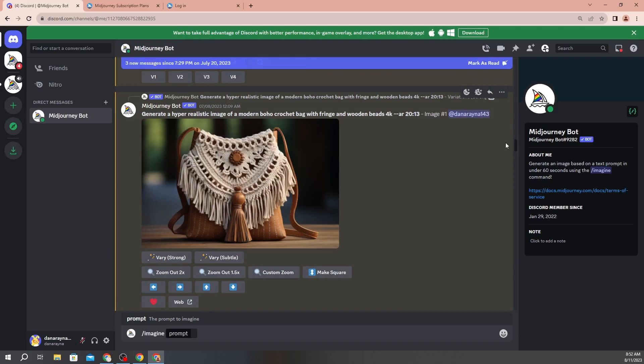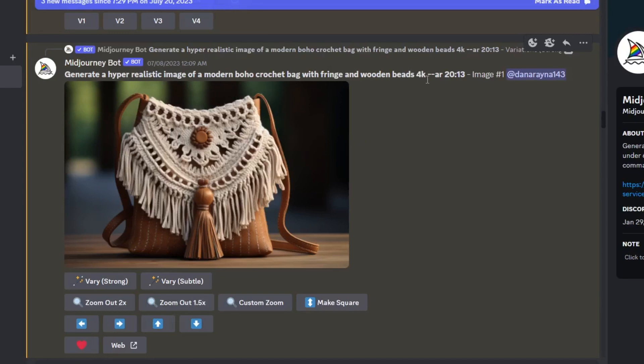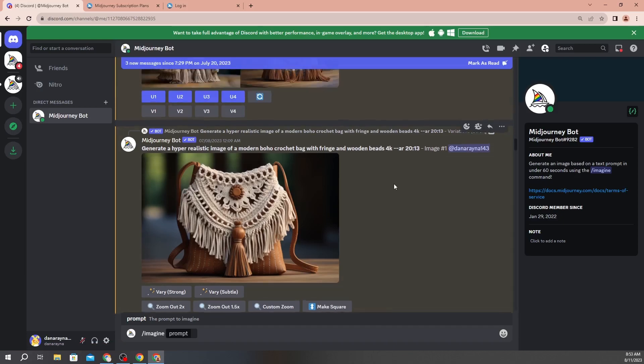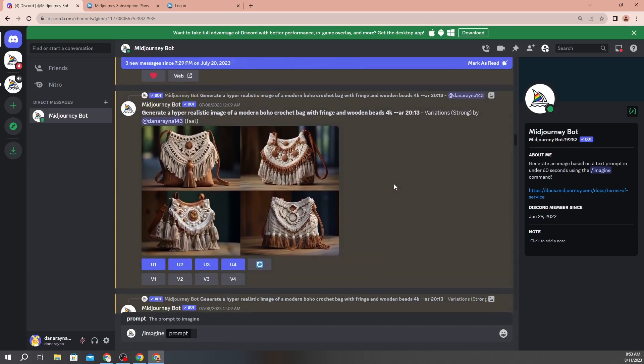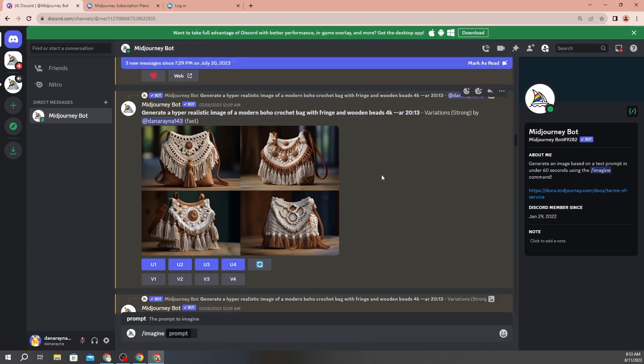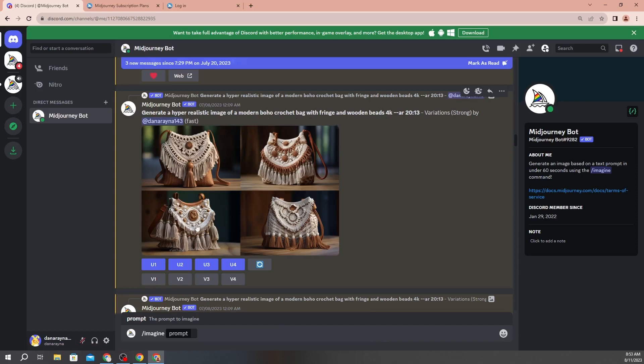So what I typed into the Midjourney chat bot to generate this image for the bag that I designed, I told it to generate a hyper realistic image of a modern boho crochet bag with fringe and wooden beads in 4k, and I did these two little dashes for the aspect ratio 20:13. And of course you can do any aspect ratio that you want, that's just what I randomly chose. Now this was actually an image that was generated from a different generation and I'm going to explain that to you here. So originally this is what generated when I typed that in. So each generation for the prompts that you give it is going to generate four images.